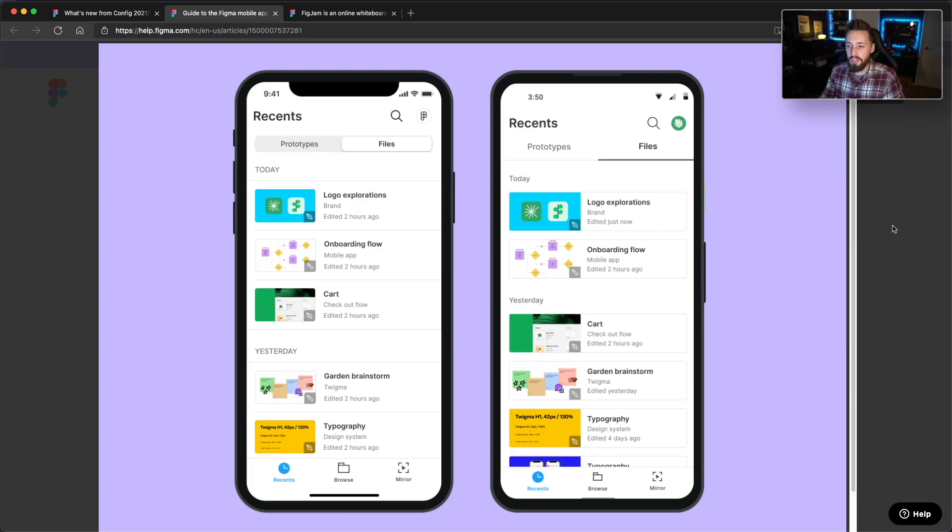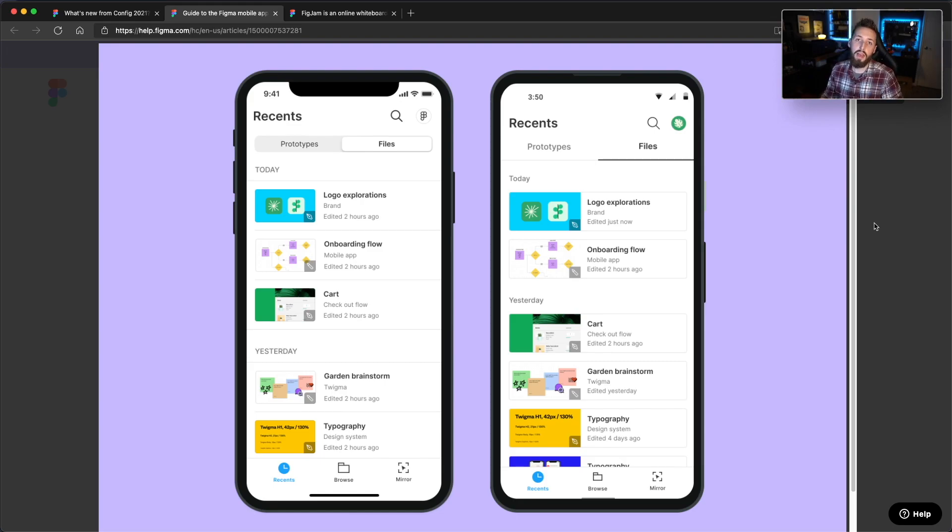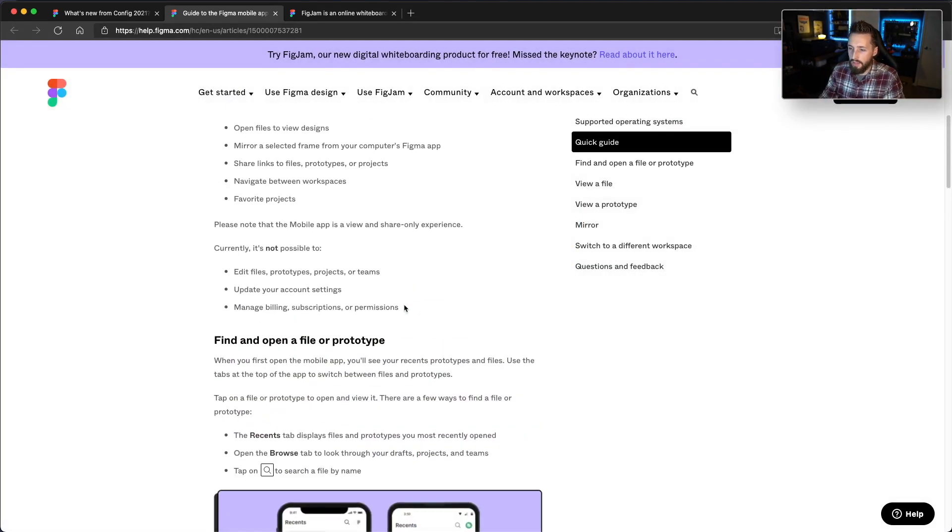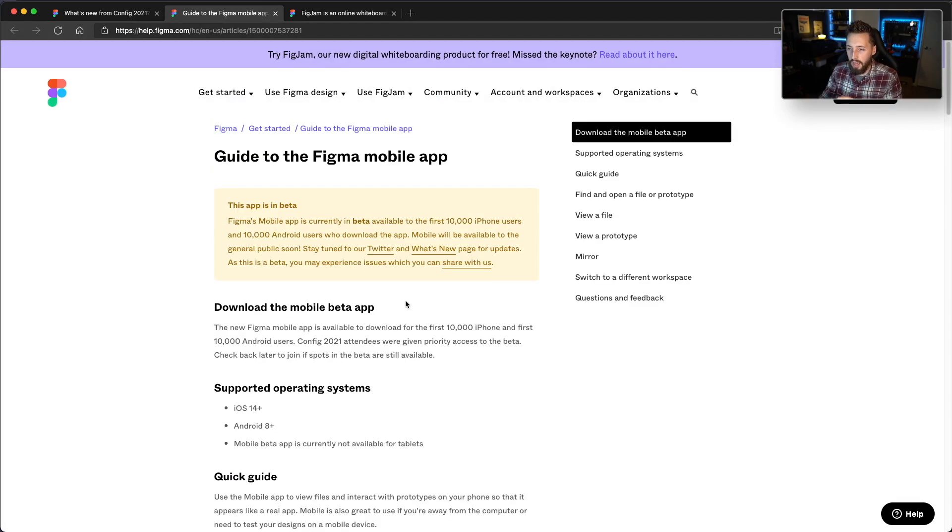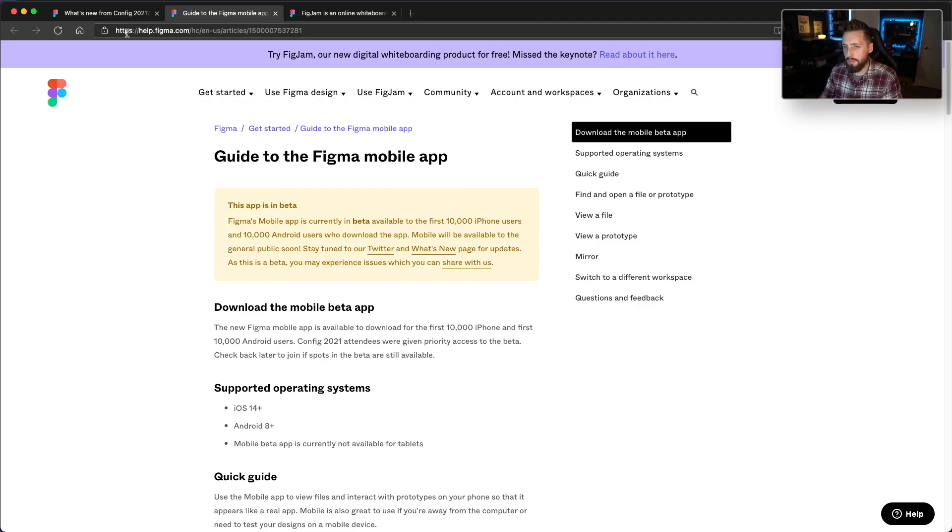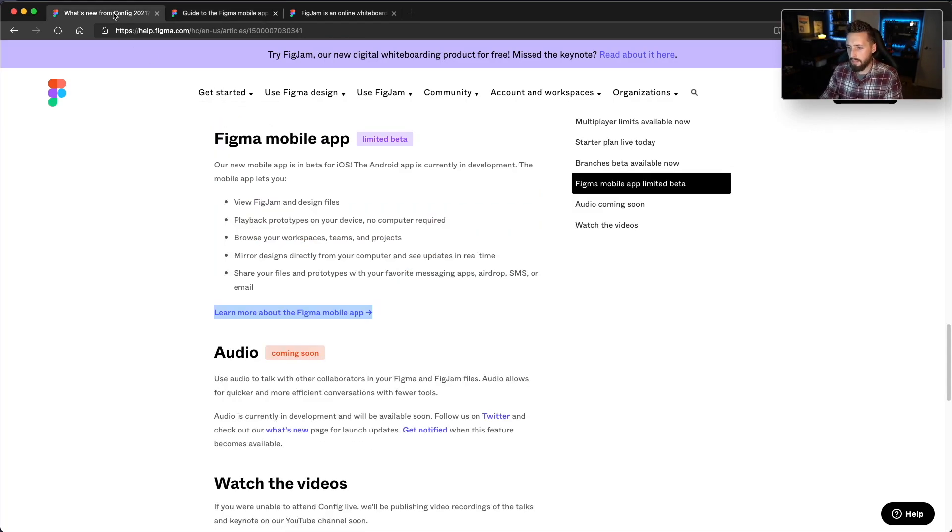It takes away so many of the pain points I had with the current experience, so I'm very excited about this one. I don't think the app is released yet. I believe it's in beta, so it'll be a little bit before we get it fully out, but it looks like it's coming sometime this year.